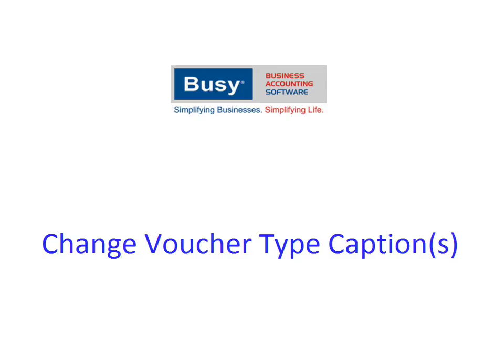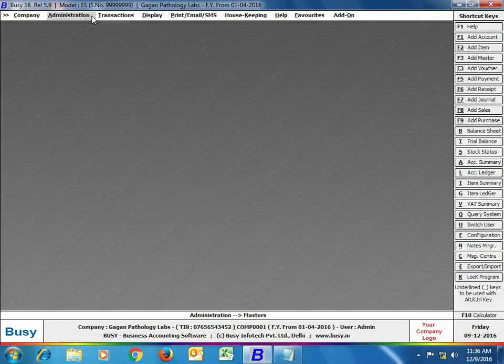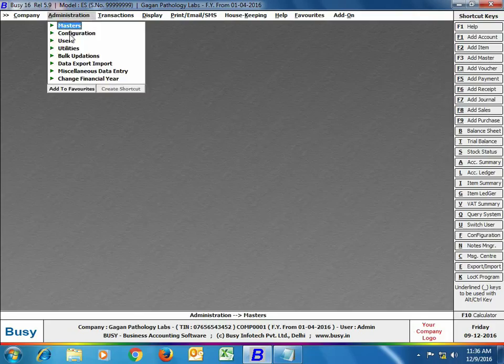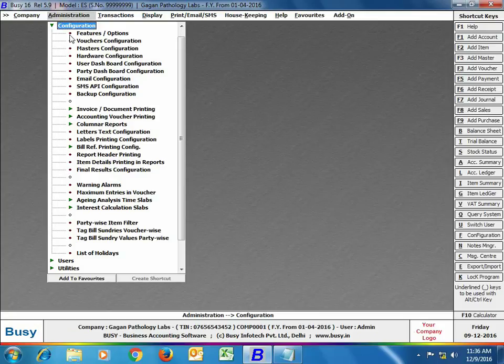For example, if you have a pathological lab and instead of using a sales voucher you want to use it as a test voucher to enter entries for various tests performed — like X-rays, ultrasound, MRIs — then you can use this option to easily change the name of the voucher to 'Test Voucher', and similarly rename series to MRI, X-Ray, and data entry captions to 'Patient Name' or 'Machine Name'.